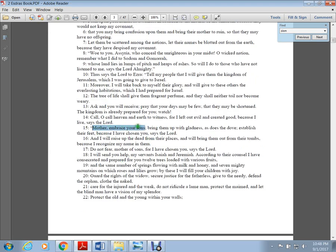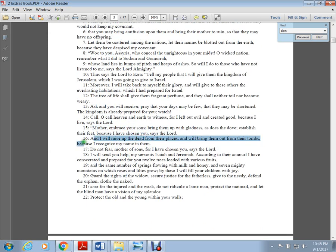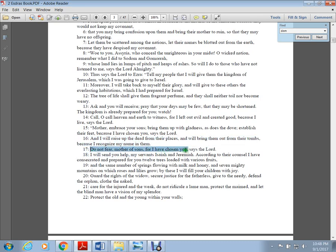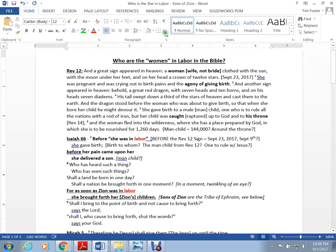Mother, embrace your sons, bring them up in gladness. I will raise them up from the dead places and bring them out of their tombs because I recognize my name. The name is written on them. Do not fear, mother of sons, for I have chosen you, says the Lord.